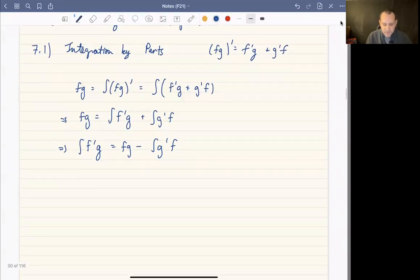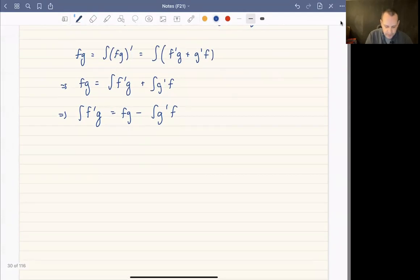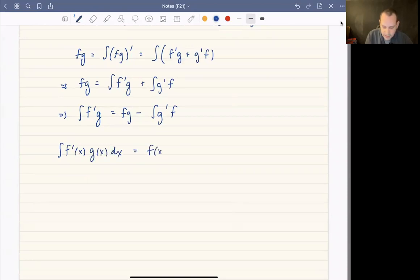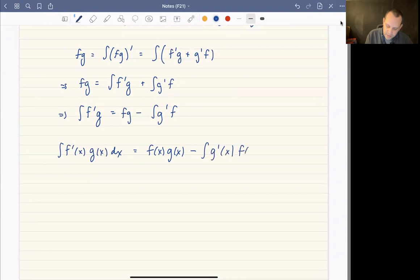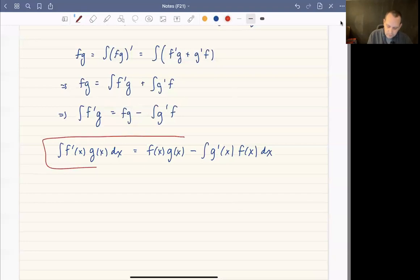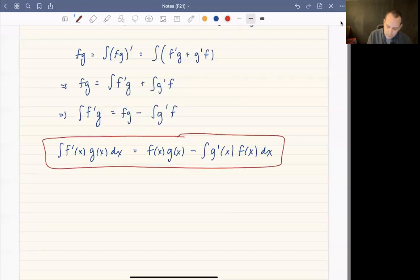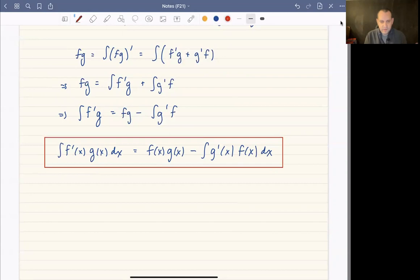More formally, integration by parts says the integral of f'(x) times g(x) dx equals f(x)g(x) minus the integral of g'(x) times f(x) dx. That's the formula we're going to use over and over in this section.